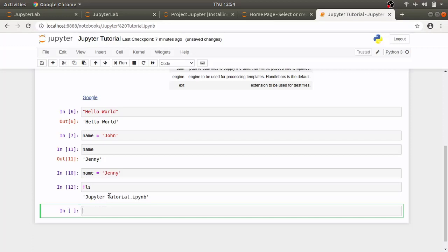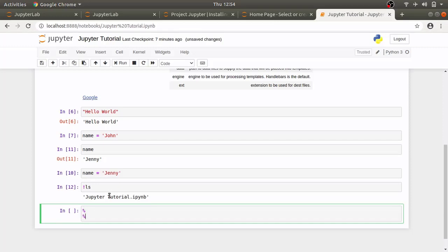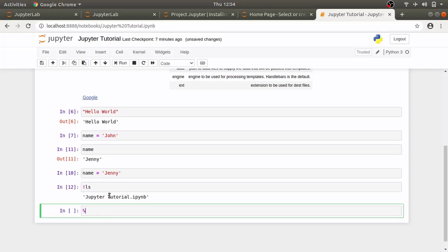It has single percent sign magics which are command magics and will run for the specific line in which we have percent sign. And we also have double percent sign magics which will make this specific cell to be executed using that magic.